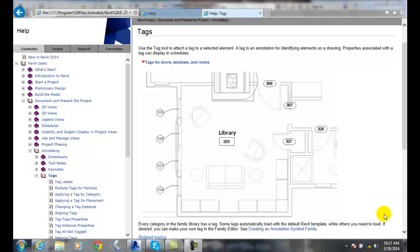We can add tags to our building model. Tags are useful in identifying the elements — they tell us what each thing is. Each category in our families has a tag. Some are automatically loaded with the Revit template and some are not. If a tag is not loaded, we can go in and add them in later on.